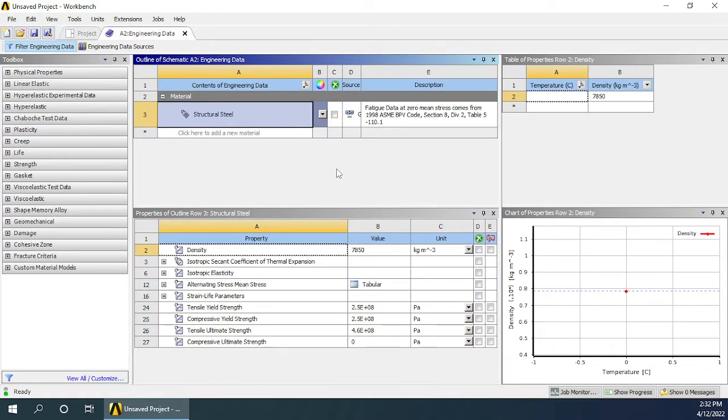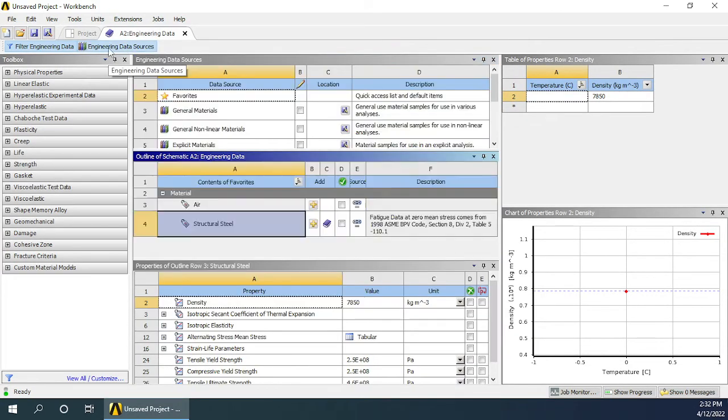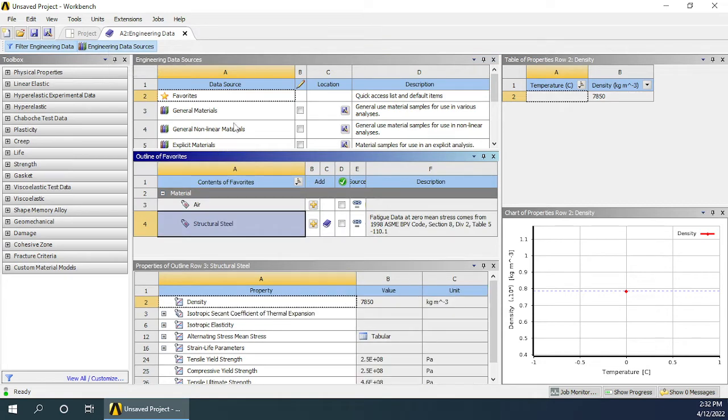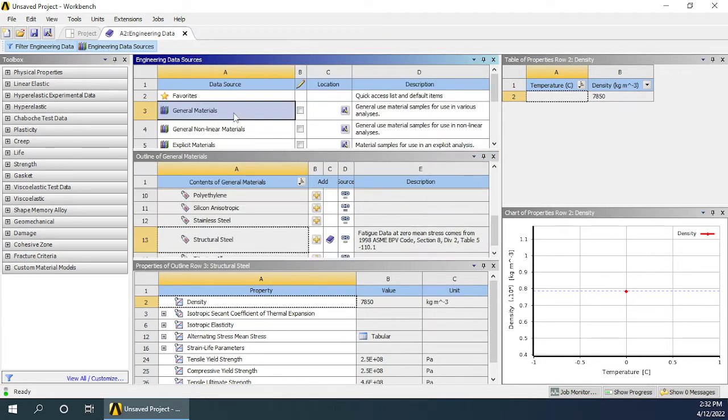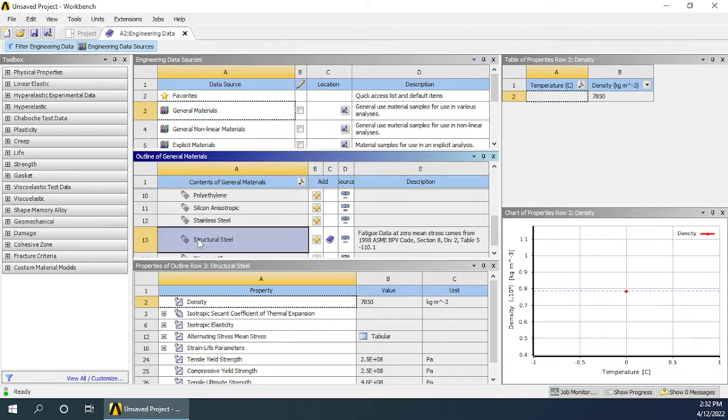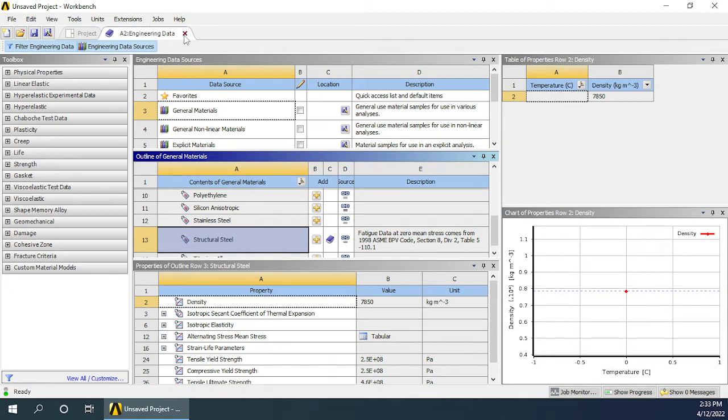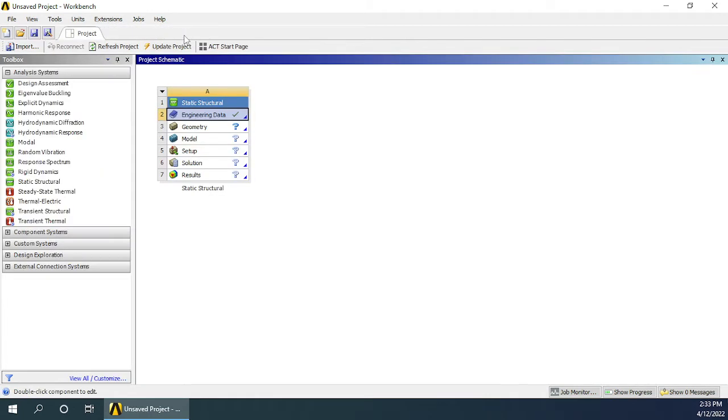You can check out what materials are included by right-clicking and clicking edit. Click on engineering data sources and you can go to general materials to see what materials are included. You can see structural steel has been included with the bookmark being the symbol of that. Let us close this because that is the material we'll be using in this experiment.